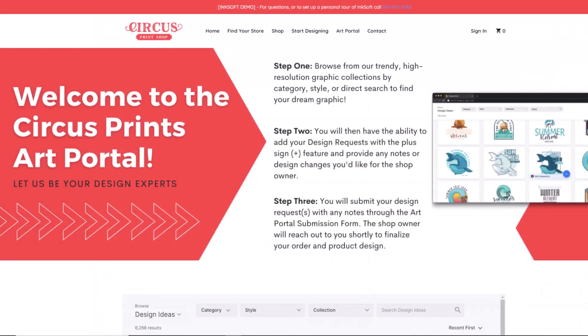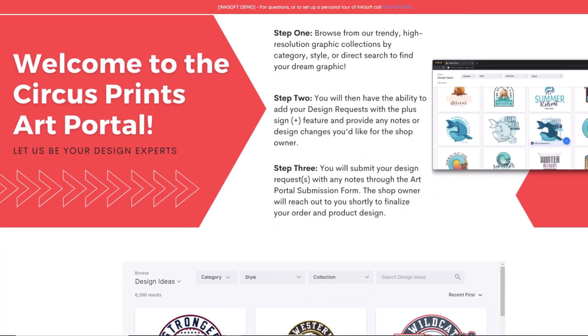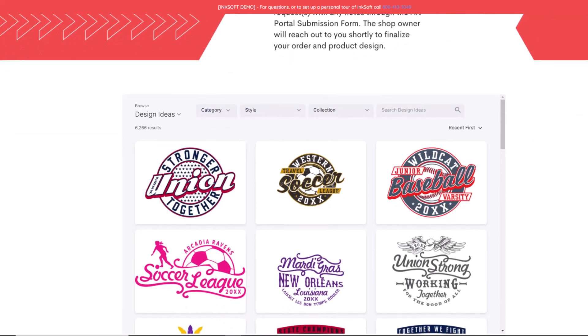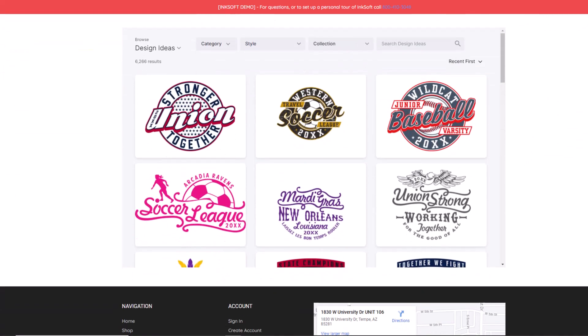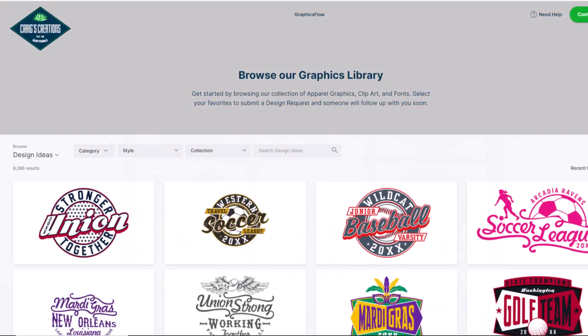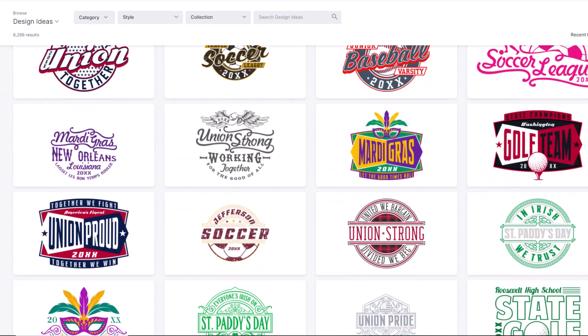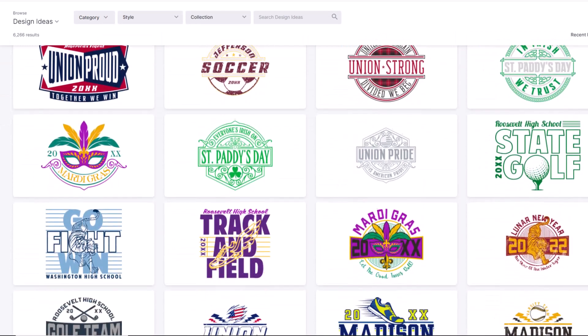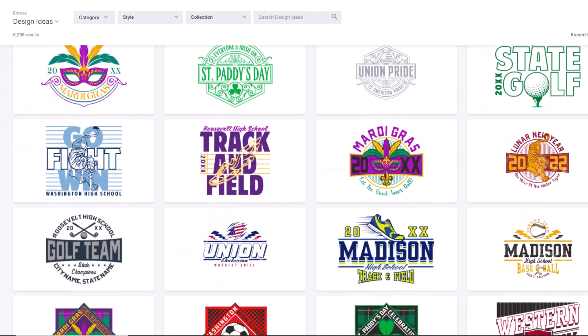The Graphics Flow art portal can be embedded into your website or utilized as a standalone web portal. You can also embed the portal into your social media or an email campaign. Your sales team can direct clients to the portal to select their artwork. You can also use the portal as a sales lead generator for new clients.